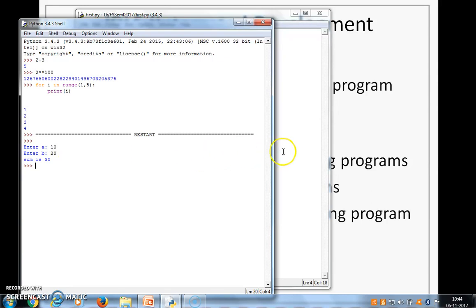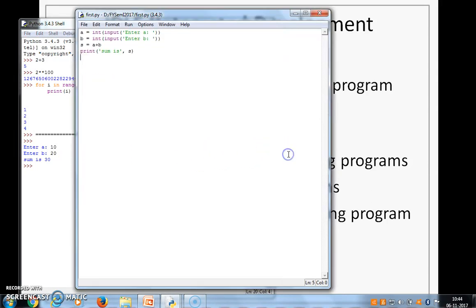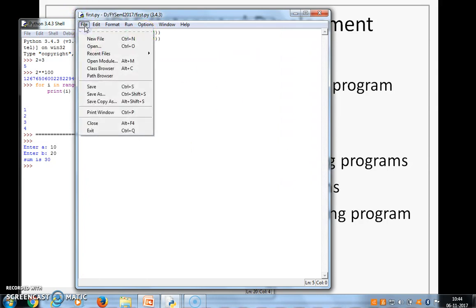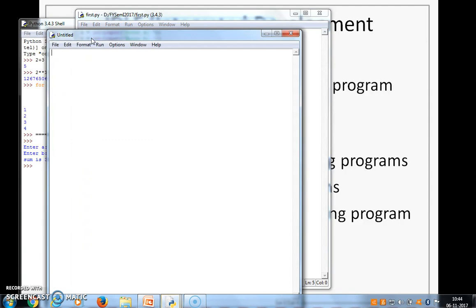I can go back to the editor, make changes, or I may want to write another program. So here I save file, new file. Another editor opens. So using an idle, I can open multiple editors, work with multiple programs at a time. We stop here. Thank you.